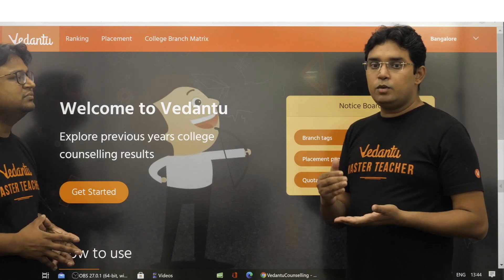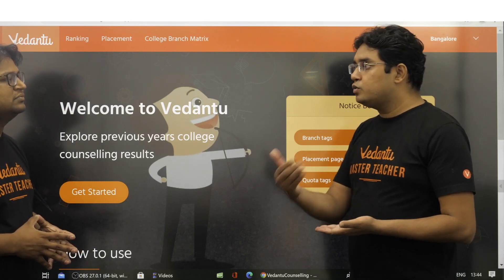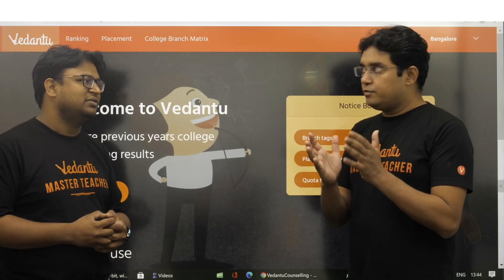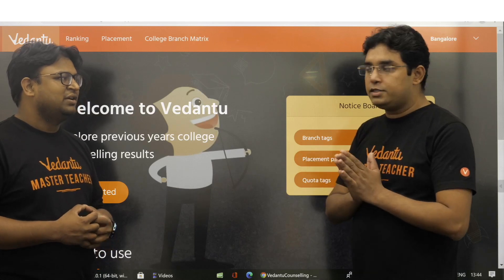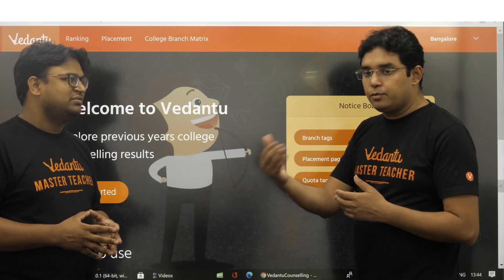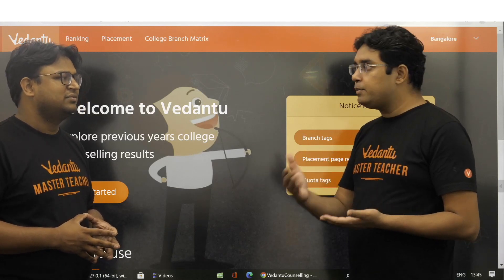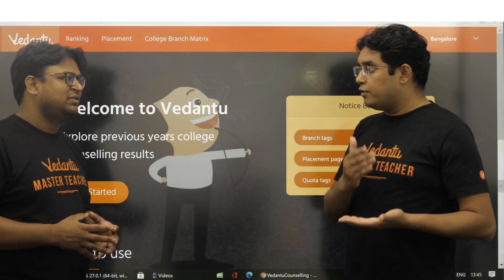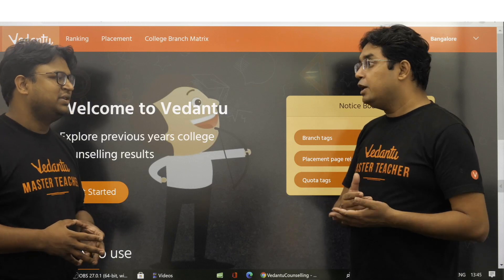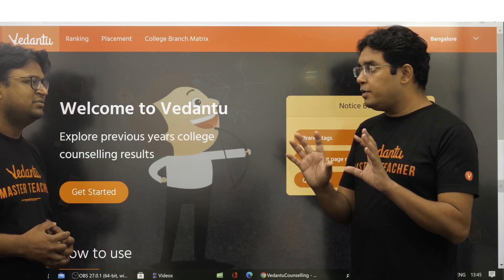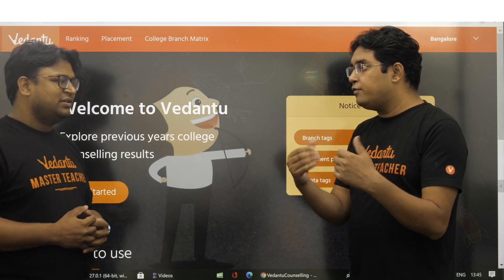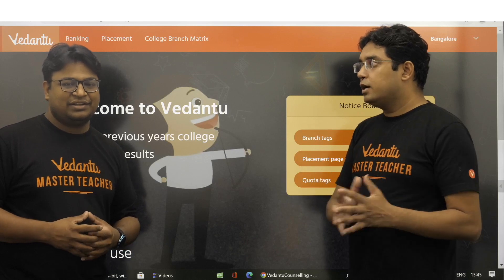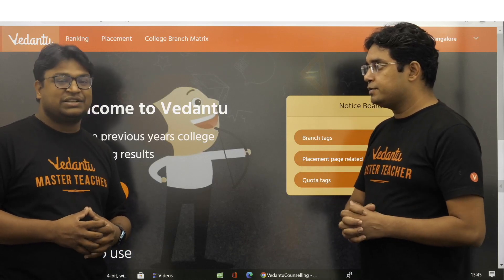There is one more thing in this placement data: it also tells you the percentage of students placed. That can be a very important number for any college. Some college is giving 90% placement and some is giving only 50% placement, so that conveys important information which you can use for your counselling purpose.